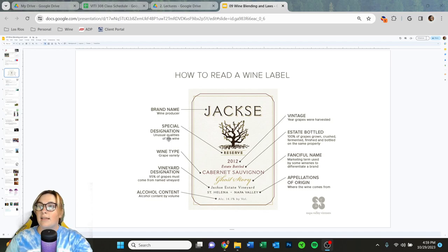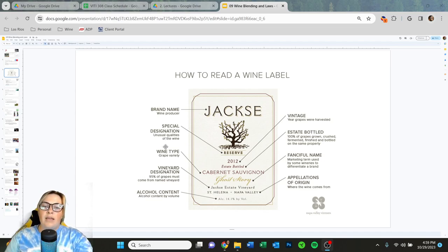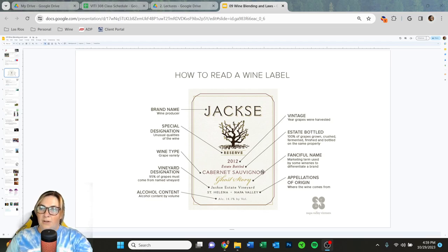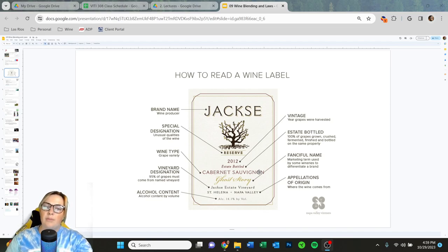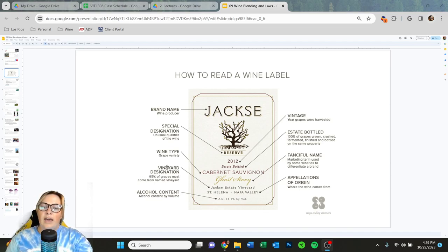Then we have a special designation. Reserve is a special designation — it could mean it aged longer, spent more time in oak, or was hand selected out of the lot. We'll learn more about that specifically in a couple slides. Then we have wine type and grape variety, like Cabernet Sauvignon — that is the variety of grapes that made this wine. We also have vineyard designation, like Jack's Estate Vineyard.